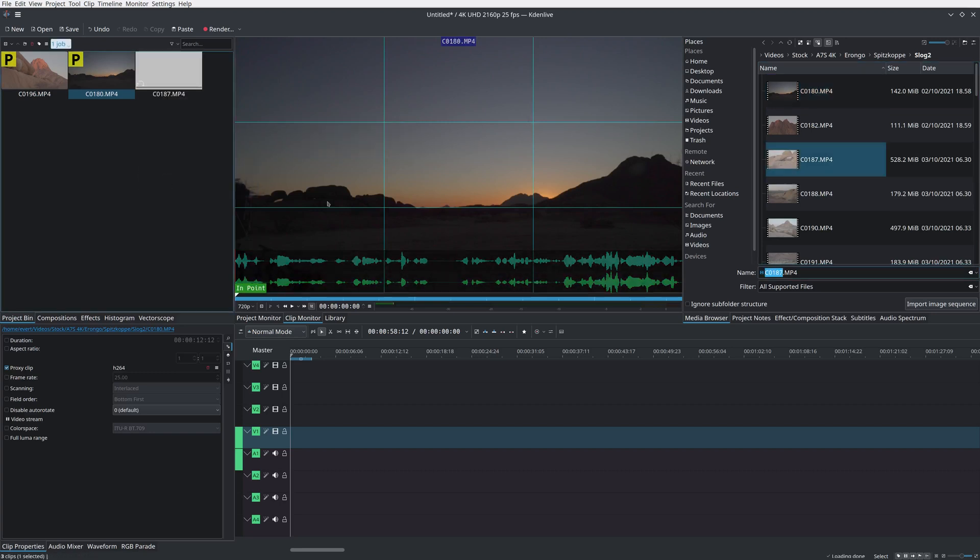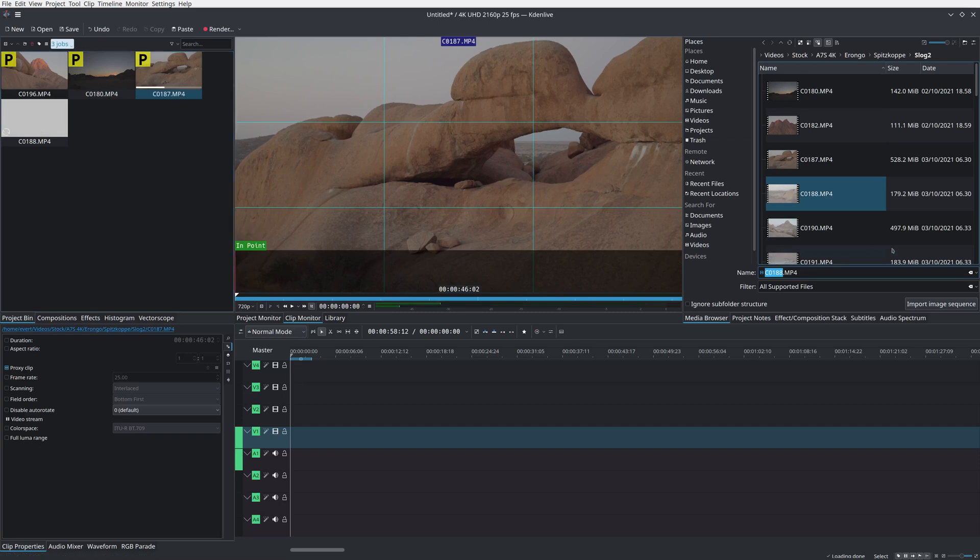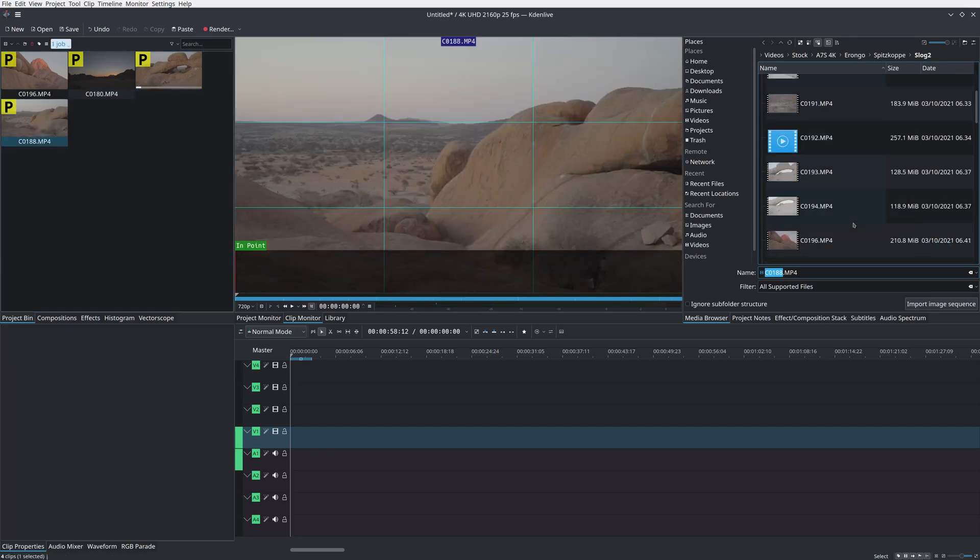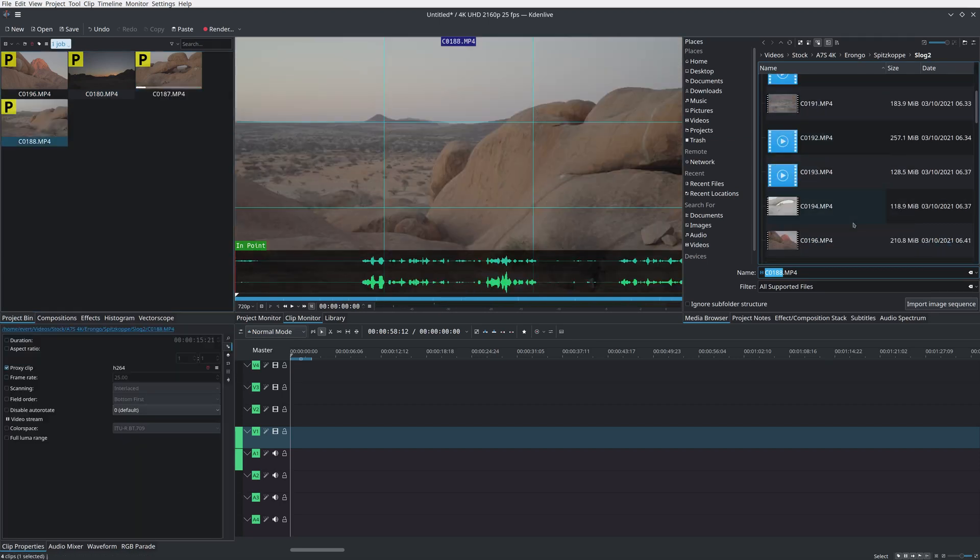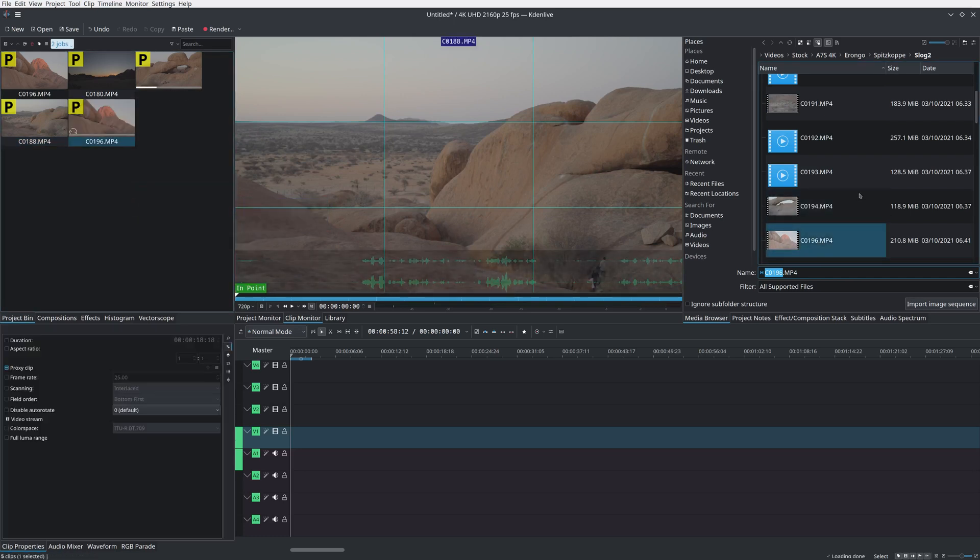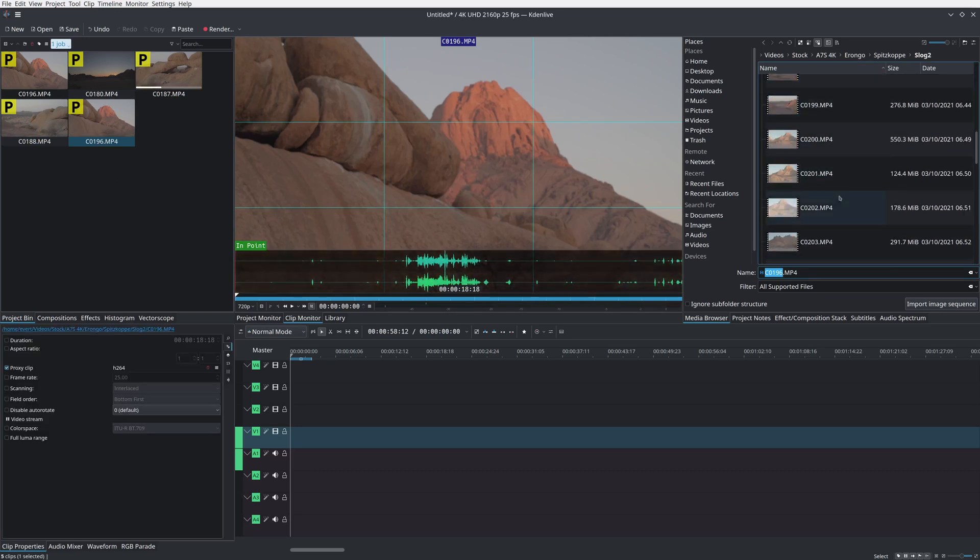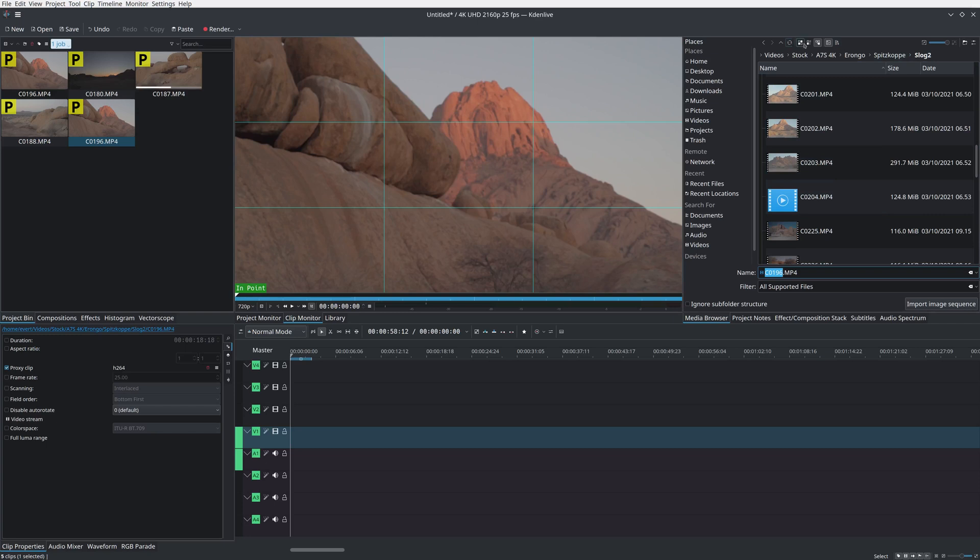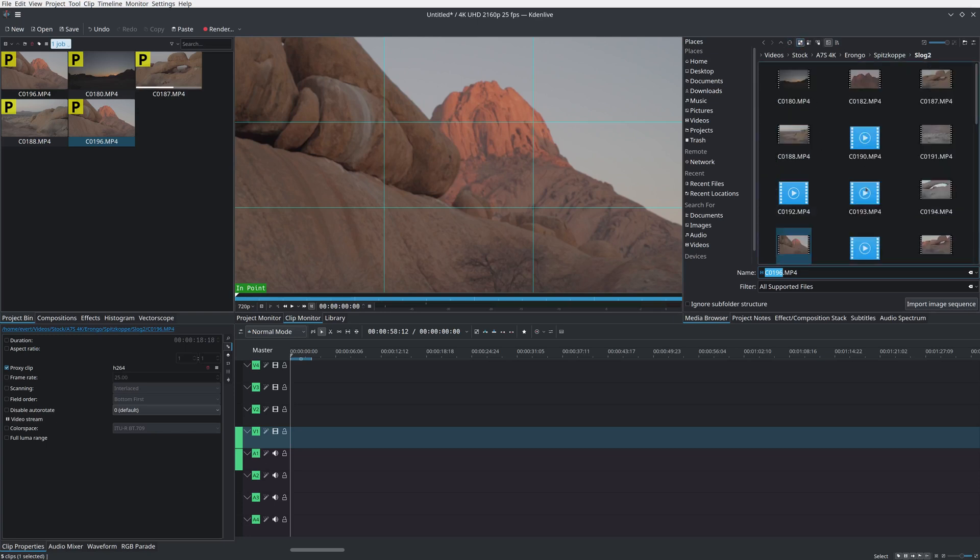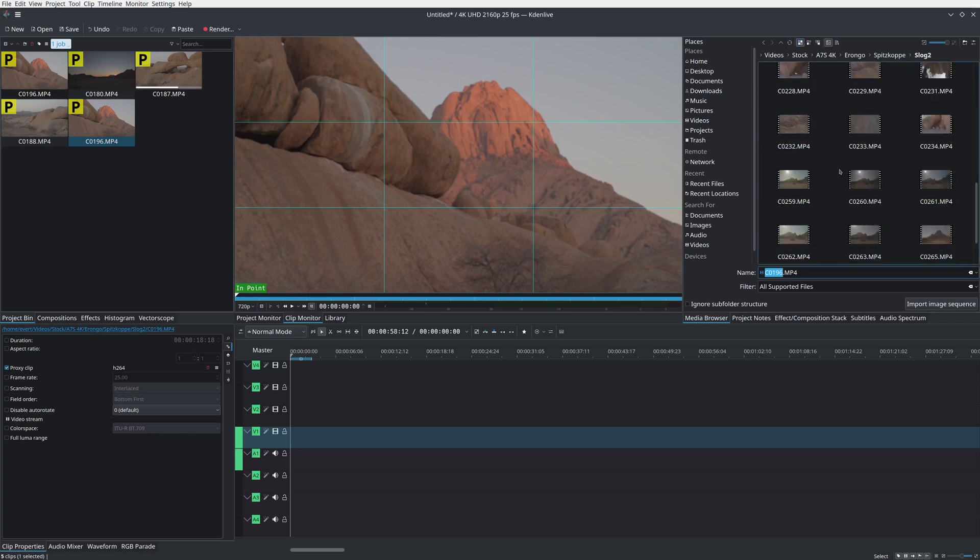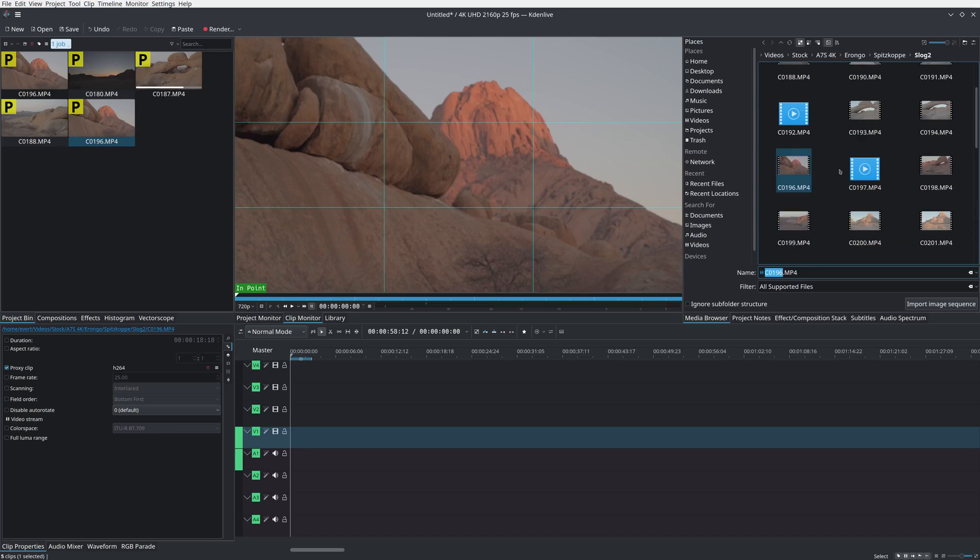Grab some more. This is the really beautiful Spitzkoppa. If you've never been there, if you go to Namibia, please go. It is a fantastic place. There we go. Okay, so we have enough to play with.